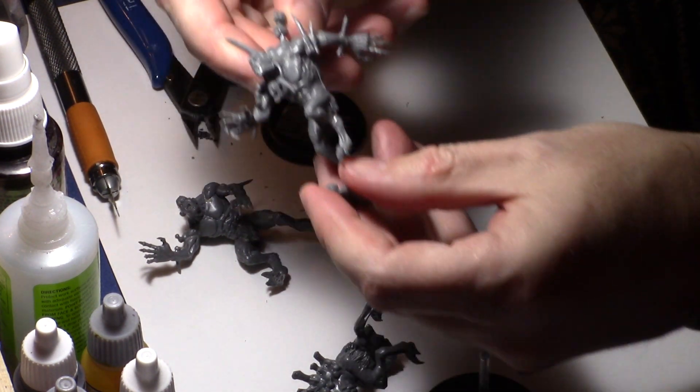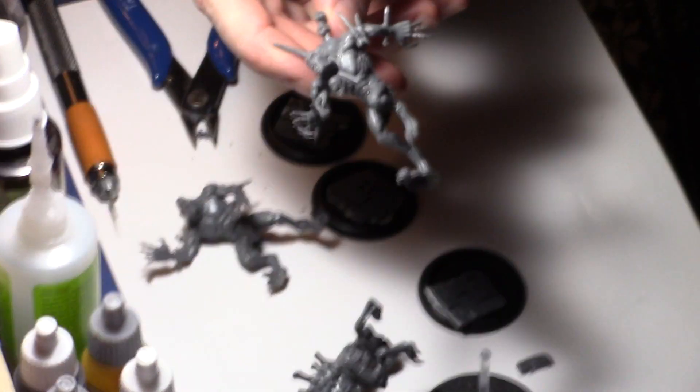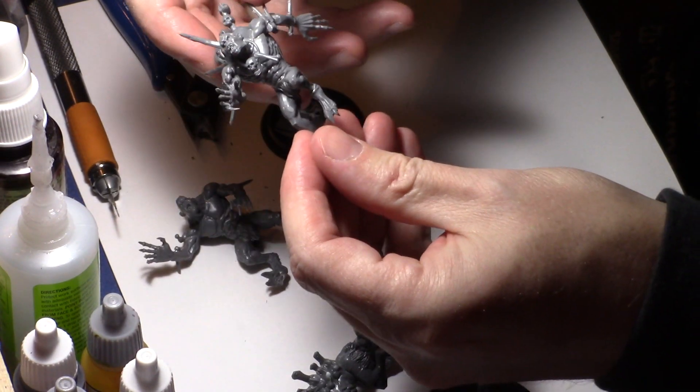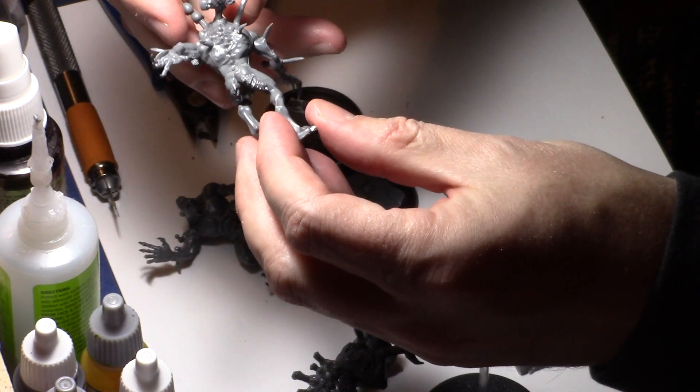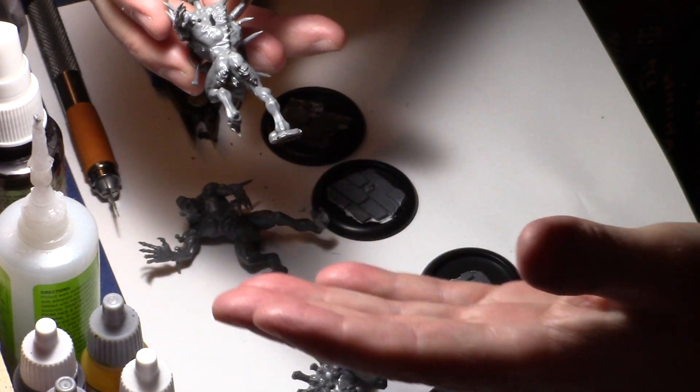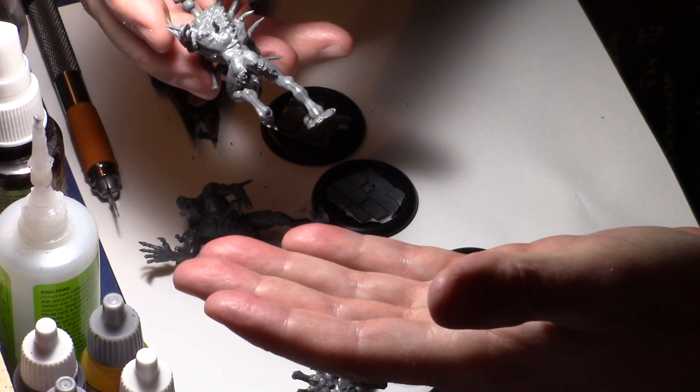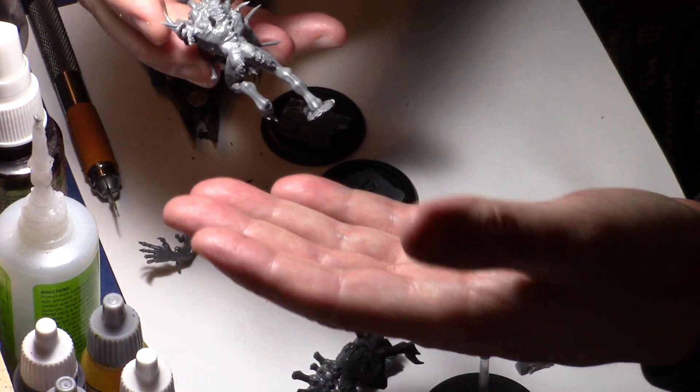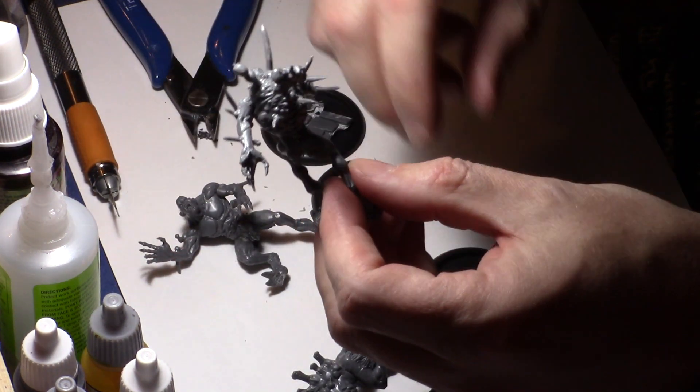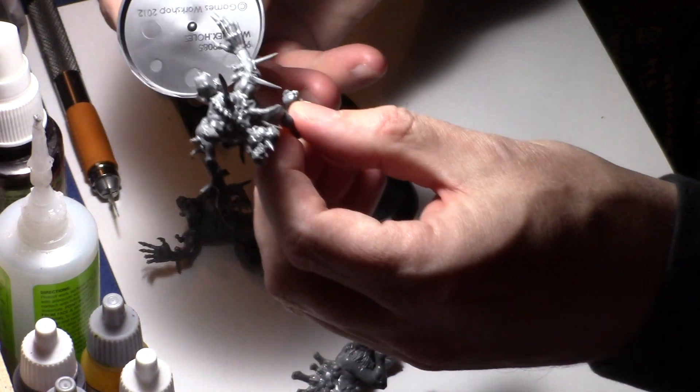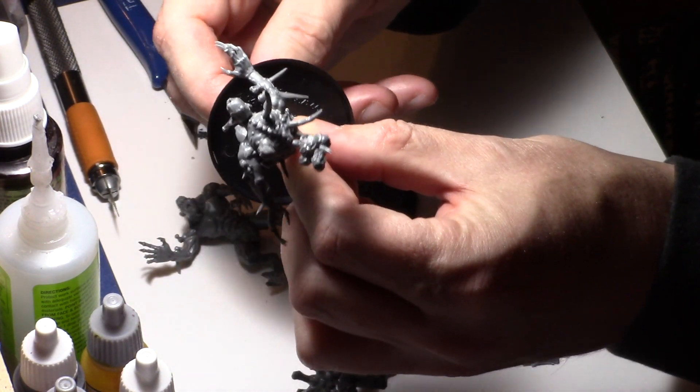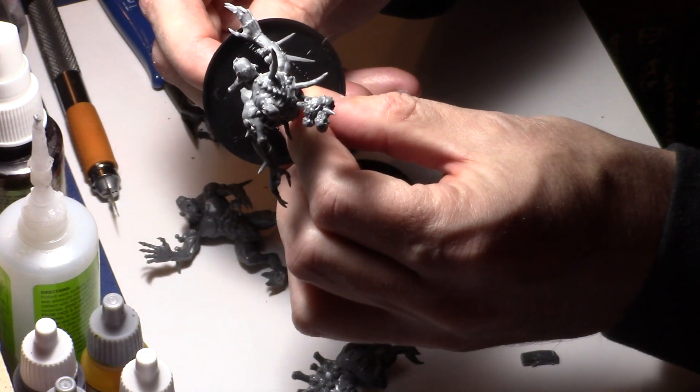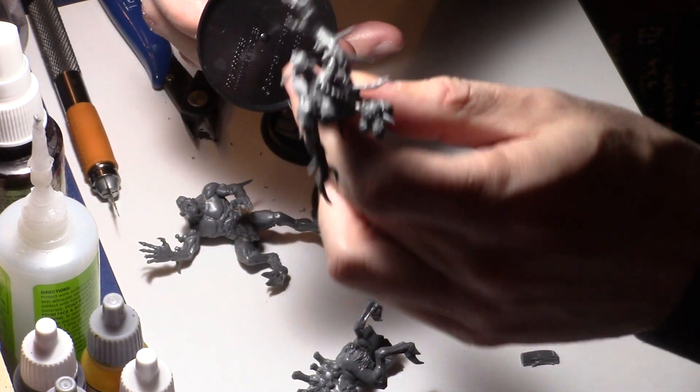These aren't very good in Age of Sigmar right now, is what I've heard. They used to come on square 40 millimeter bases for Warhammer, and now they put them on 50 millimeter rounds. This model is just swimming on this base - it's way too big.